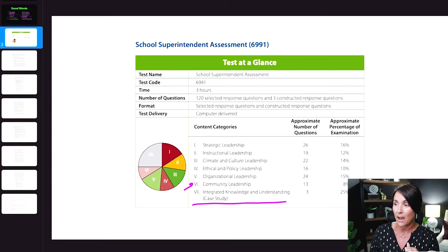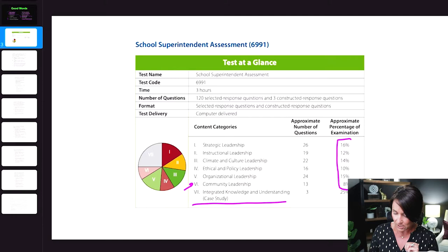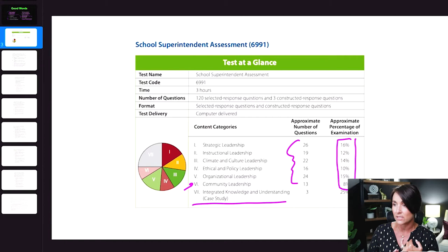Let's talk about strategic leadership, instructional leadership, climate and cultural leadership, ethical policy leadership, organizational leadership, and community leadership. You can see the percentages that you will see them on the exam. There are 26 questions on content category one, 19 on content category two, and on and on. If you took this exam and didn't do as well as you wanted, you can break down your score report and hone in on the questions you need to look at.